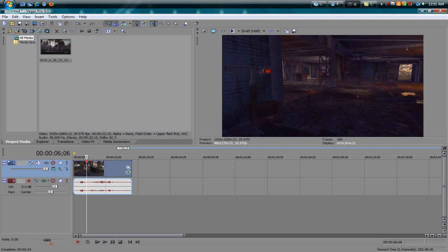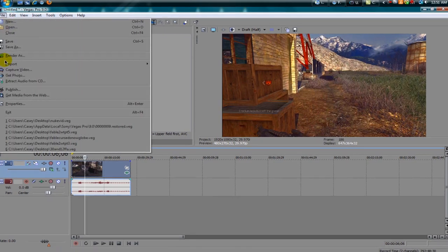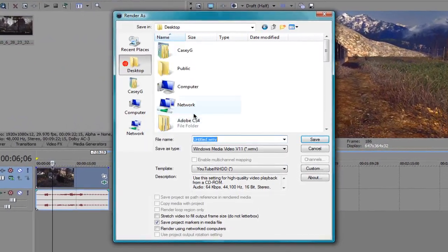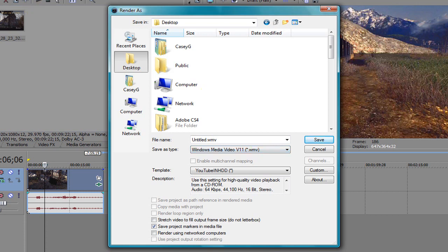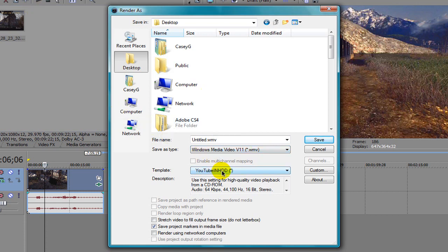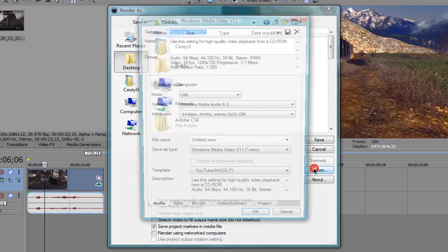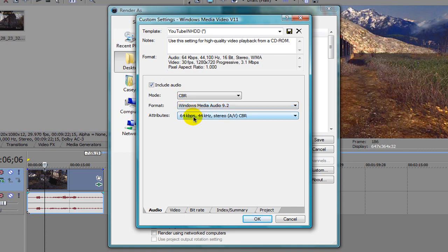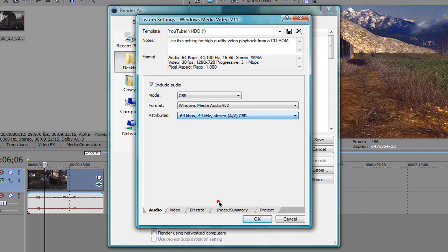Once you're done with your video, have it all set together, go to File, Render As, and I use Windows Media Video version 11. I already have a preset for this. Custom audio CBR, you can click quality VBR, that's of course a lot better but it does take a while to render, like an extra hour 30 minutes. Format Windows Media Audio 9.2, attributes 64 kbps, 44 kHz stereo.